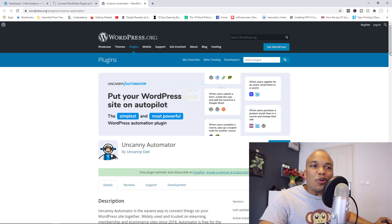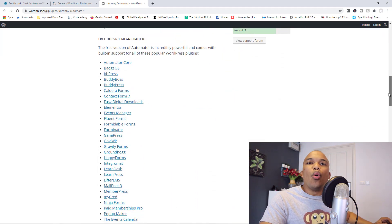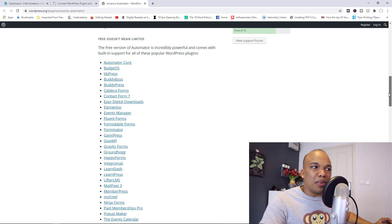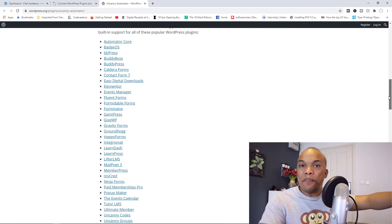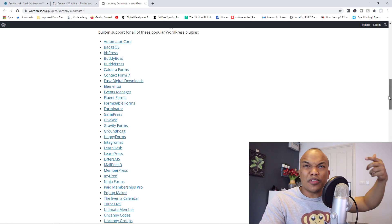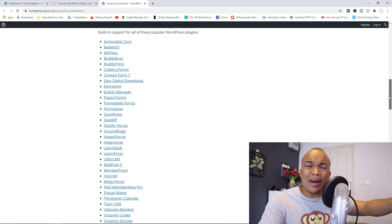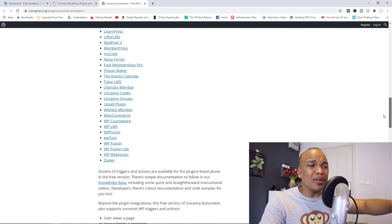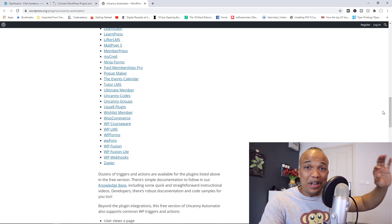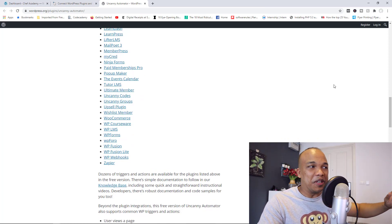Now, it's also compatible with a whole bunch of other plugins. You can see the entire list right here. BBPress, BuddyPress, Contact Form 7, Elementor, LearnDash, Memberships Pro, WooCommerce. The list goes on and on and on. This really is a very, very fantastic plugin.